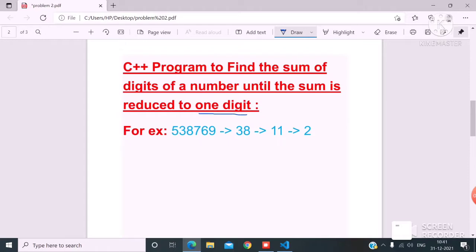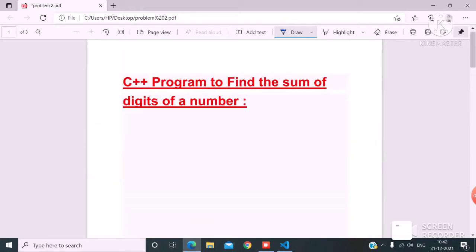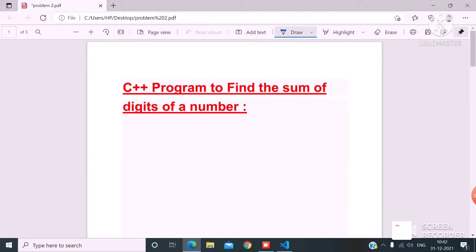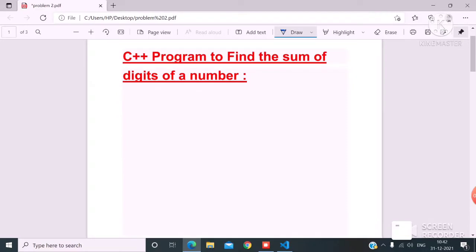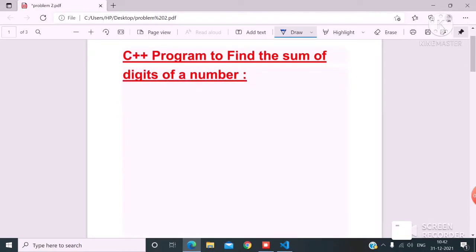For this, we need a simple approach: first find the sum of the digits of a number. Suppose the user gives n=123. If we find the sum: 1+2+3=6, so the sum is 6.